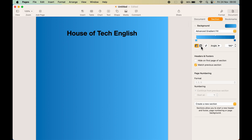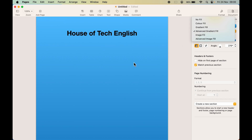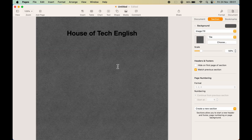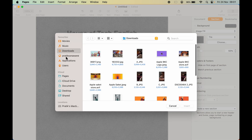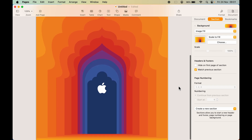If you want to add an image to the background, select the Image Fill option. It will show one of the images already available in the Pages app. But if you want to use your own image that you have downloaded or which is present on your Mac, simply select Choose, then navigate to the folder where your image is located. Select the file and then click Insert. You can see the image has now been inserted in the background.